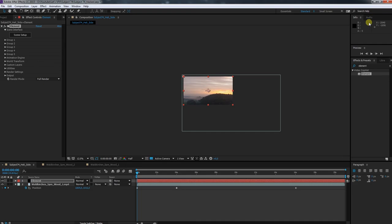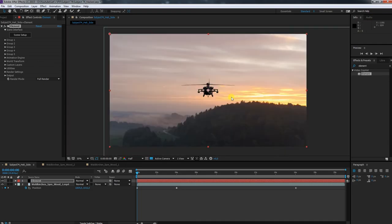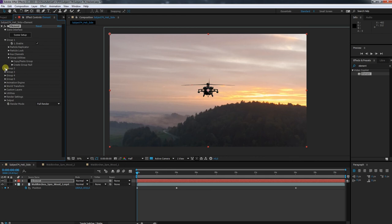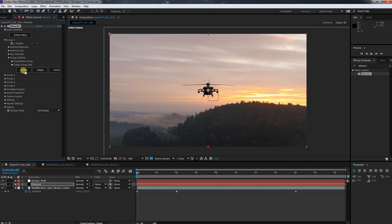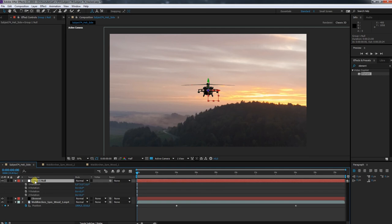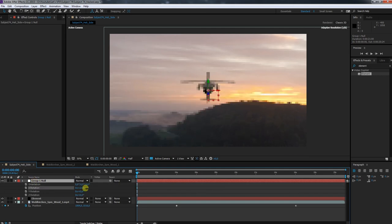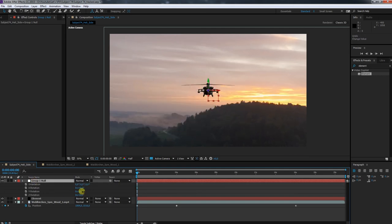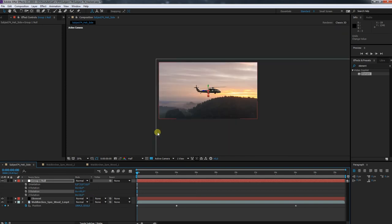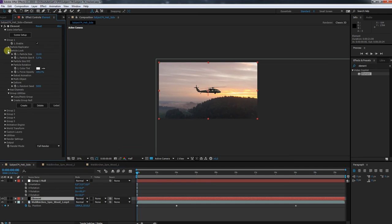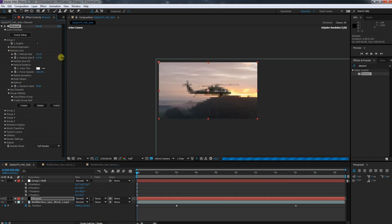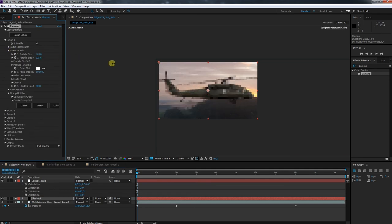Alright, and there it is — of course not in the way I want it to be. I want to move it and change the orientation. But this time I don't go directly into the replicator. As someone suggested, I will use only the group null to manipulate the element object. This way the element layer stays clean of unnecessary keyframes.